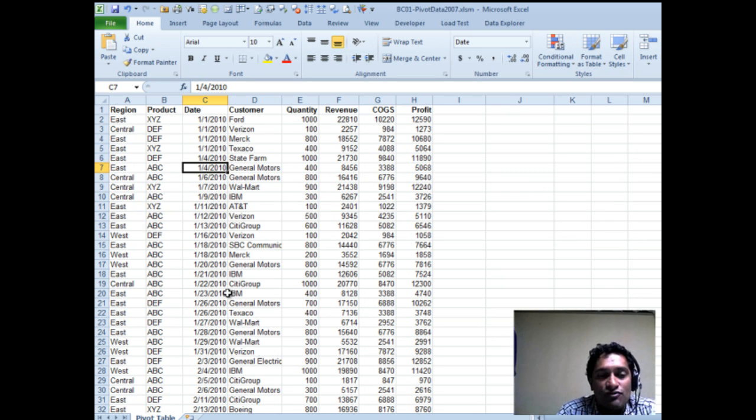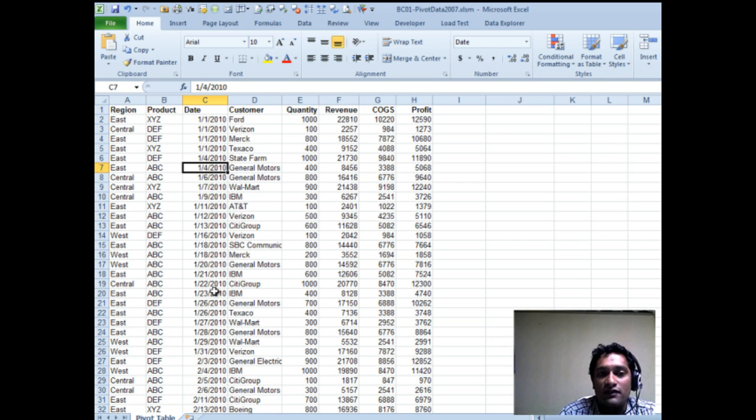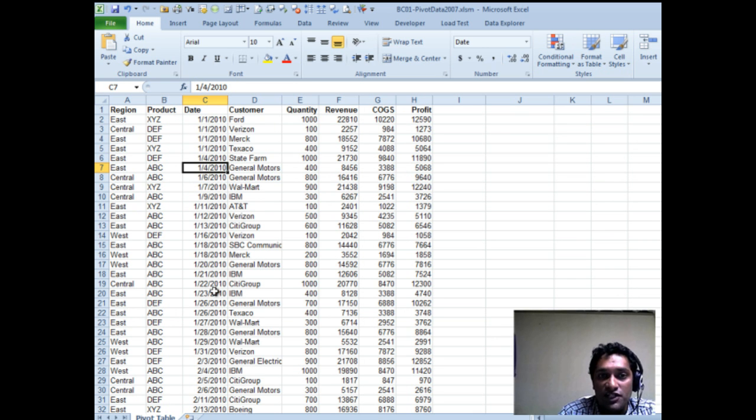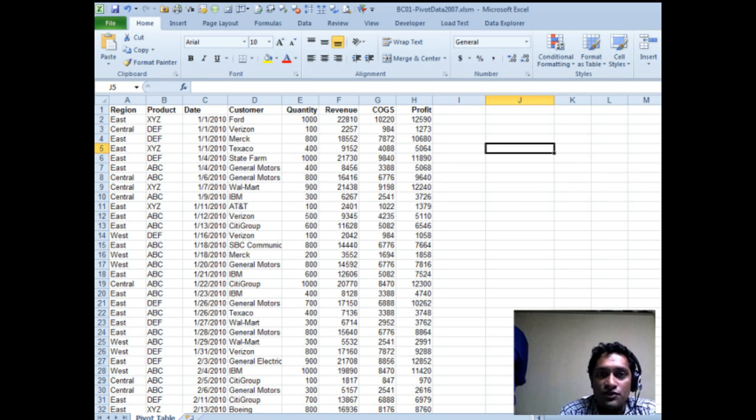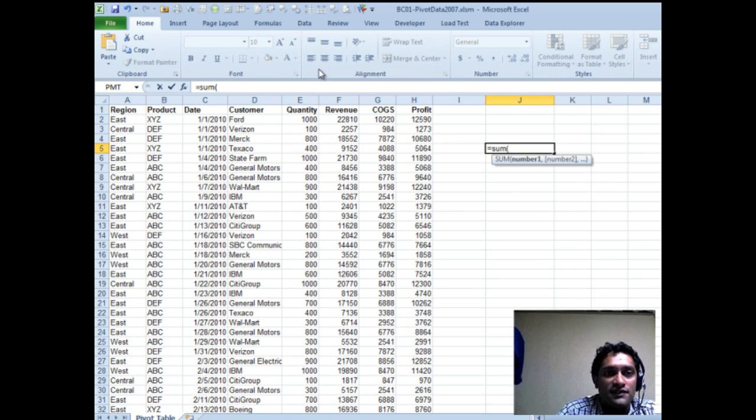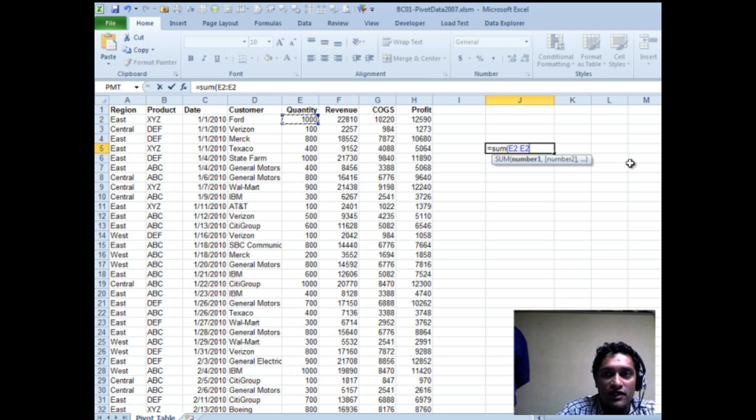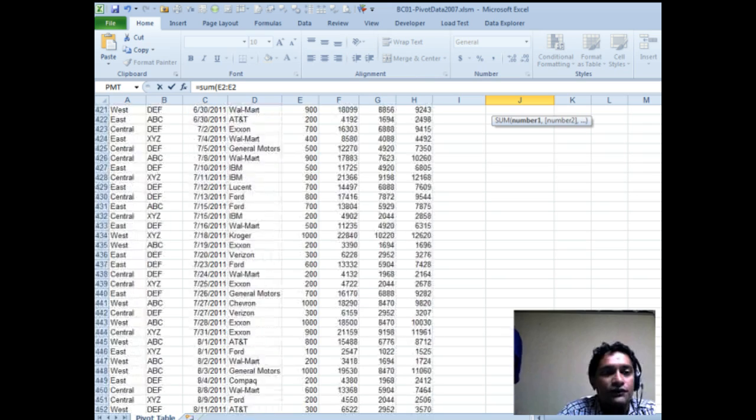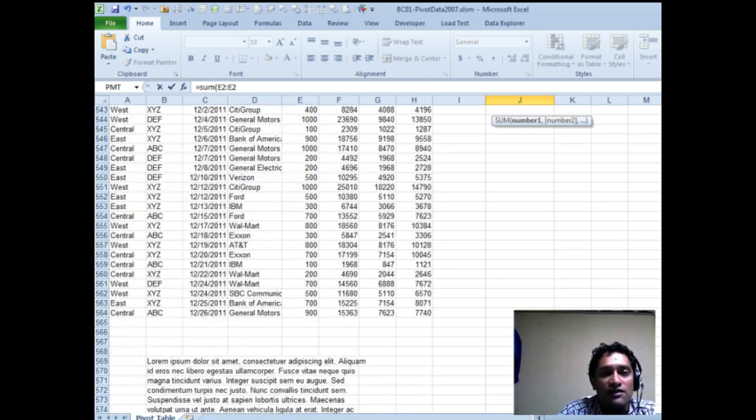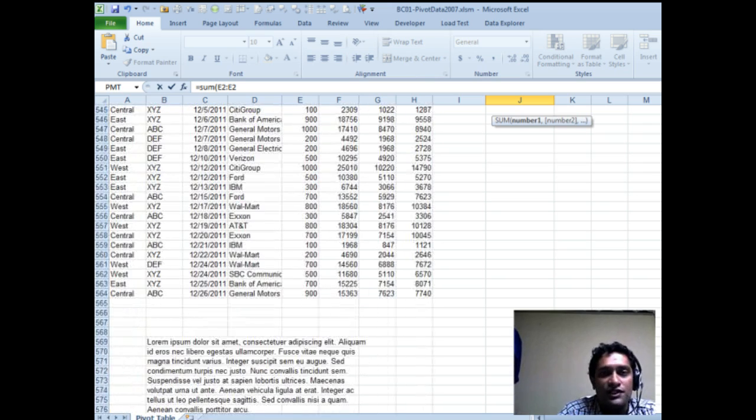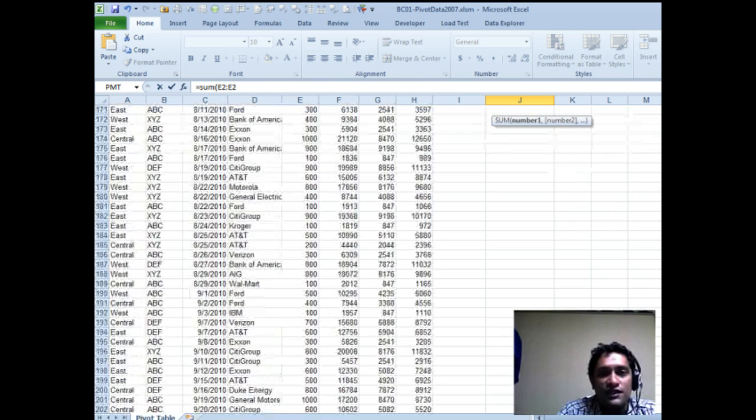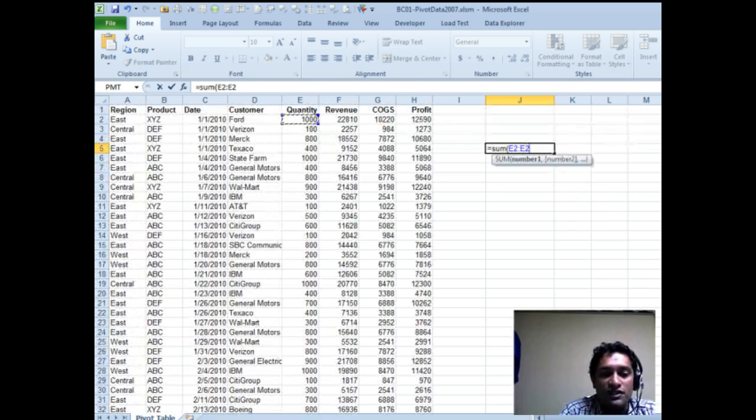The second thing is any formulas or charts or any of those things that you build on top of this, they need to keep in mind that the data is going to grow. Sometimes it might even change. So one of the things that people often do is when they want to sum up the total quantity sold, they would write something like sum of, and then let's say it starts on E2 and goes all the way up to, okay, so that's E564, right? So they would put something like E2 to E564.